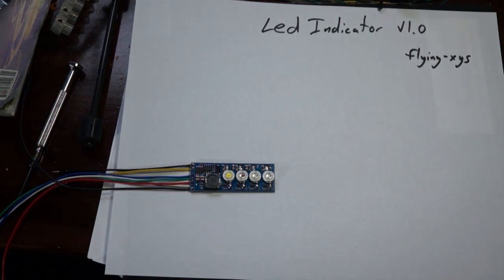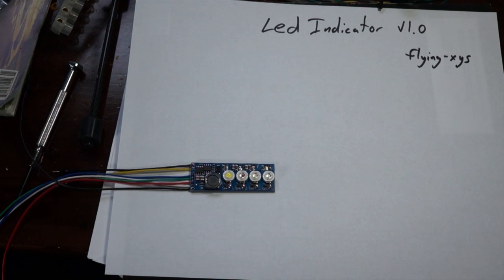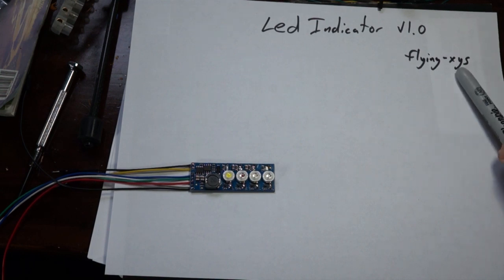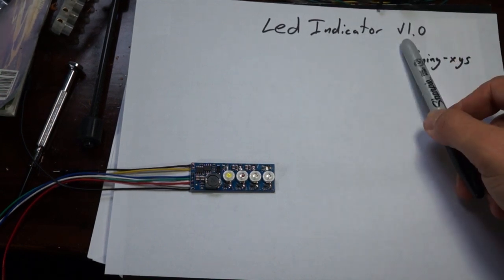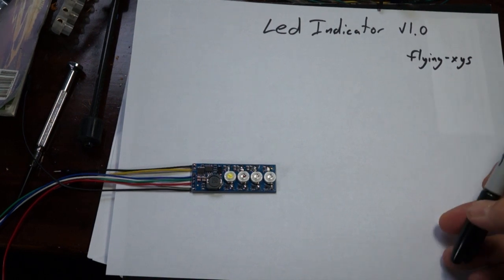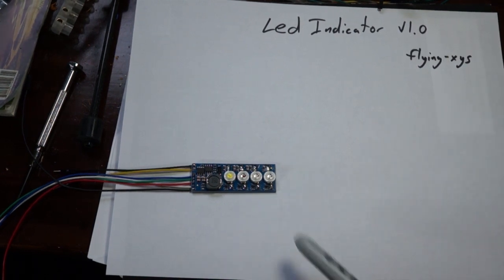Hi, today I'm going to do a quick review and install video for this LED indicator that I found off eBay. It's sold by FlyingXYS. If you search for LED indicator V1.0 on eBay, you should see it. It's about nine bucks and it's really cool.